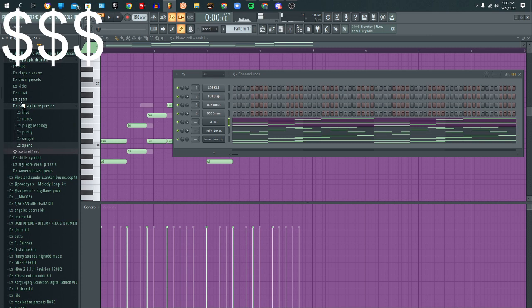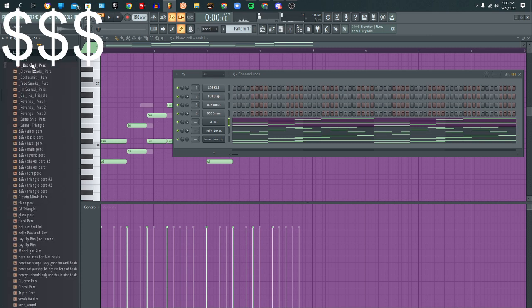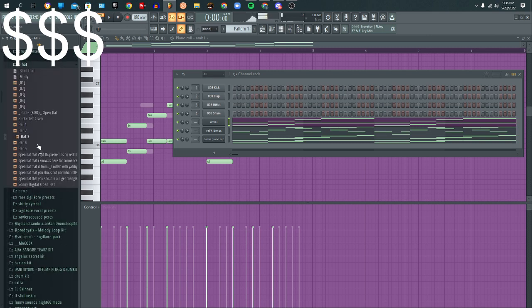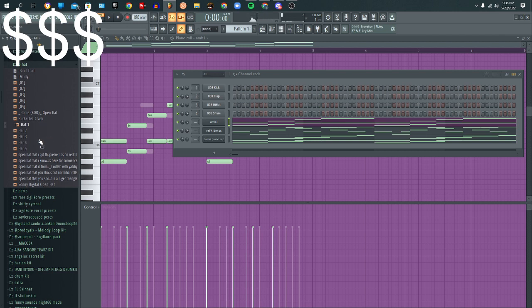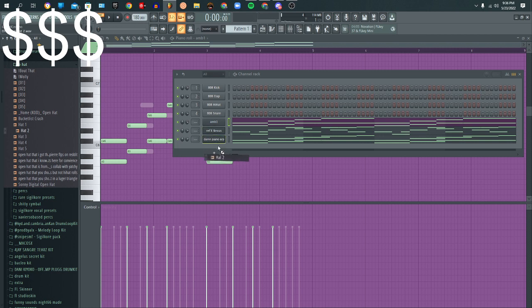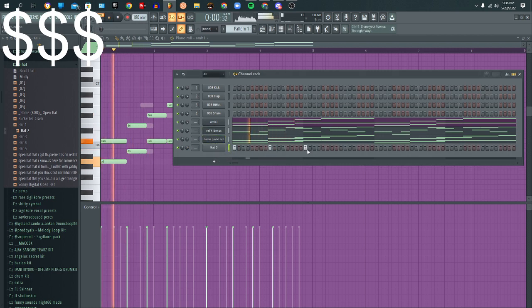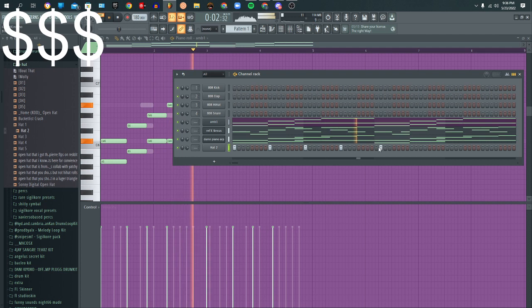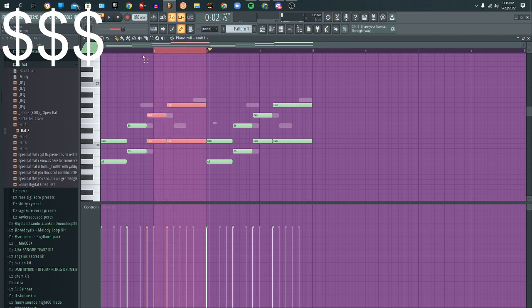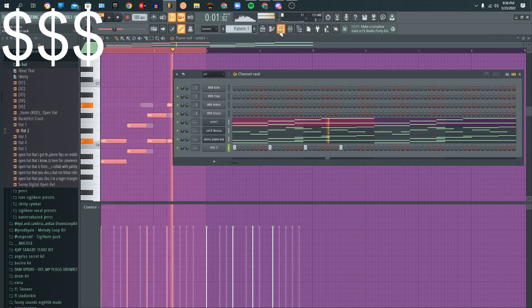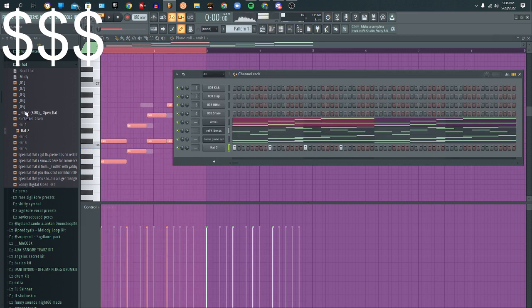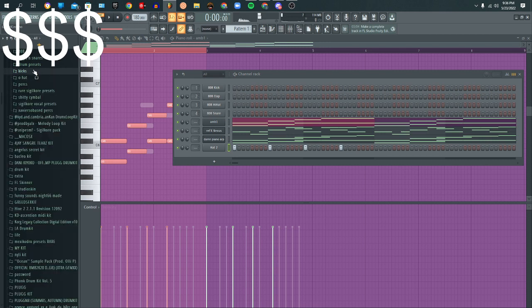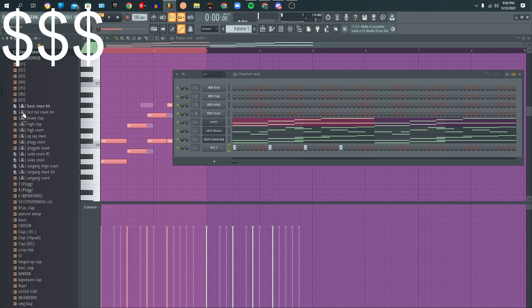All right, so what I'm gonna do I'm gonna get an open hat. I'm gonna make it like this and I'm just gonna do the first part. So next I want to get you a clap or a snap.